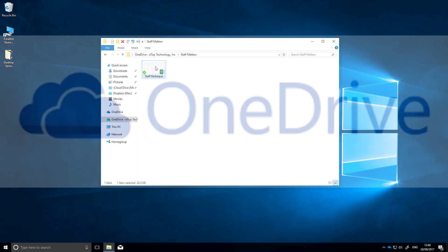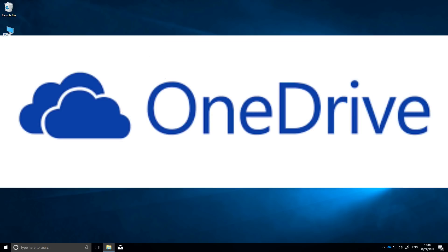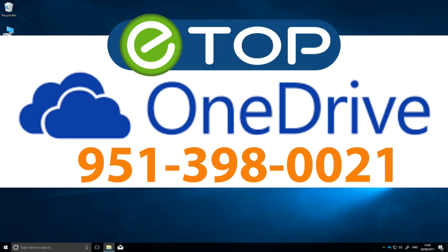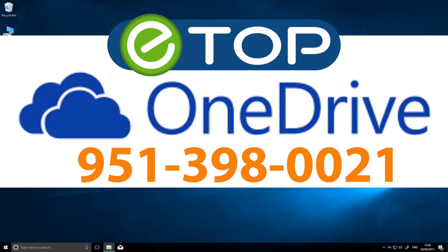So that's a start on OneDrive. A simple, free way to store and share your files that comes free with Office 365. If you want to know more, contact eTop Technology. We're here to help.